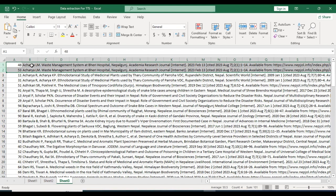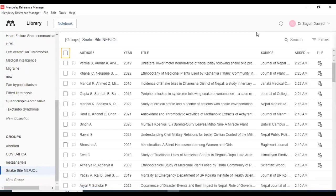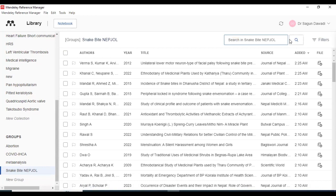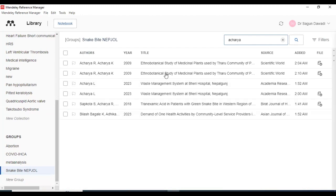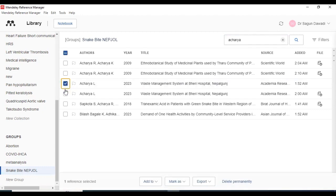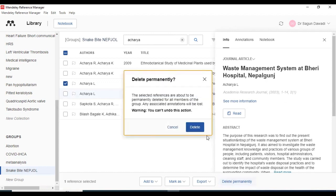So, when you know that this is the duplicated article, you can go back to Mendeley and search A to Z. These are the two duplicated articles. You can just select one of the articles and delete it. Deleted permanently — yes, okay. This article has been deleted. One of the duplicated articles has been deleted.